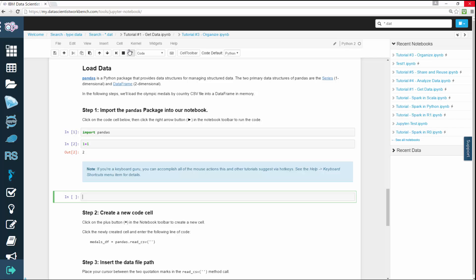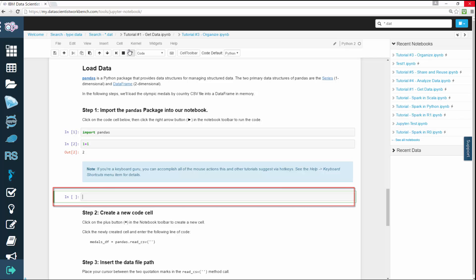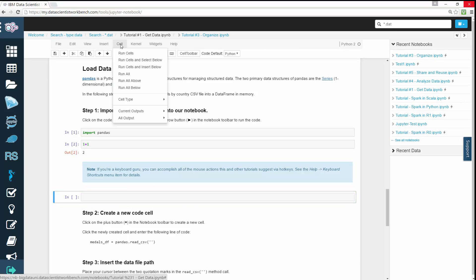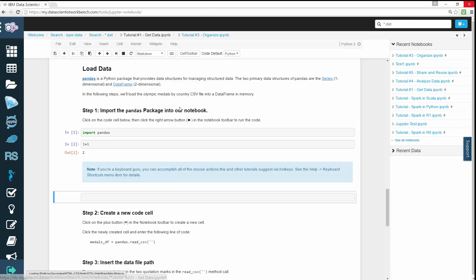To create a Markdown cell, click on an existing code cell, go to Cell, Cell Type, Markdown. This converts it into a Markdown cell that you can edit.